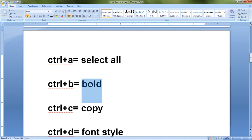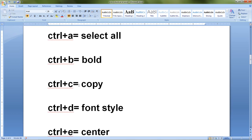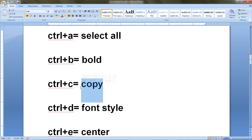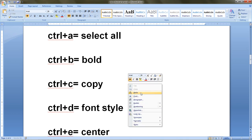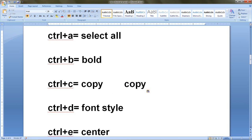Next is Ctrl+C, which is used for copying an element. First I select some text with the mouse pointer, then press Ctrl+C from the keyboard. To paste, I move the cursor, right-click from the mouse, and the paste option appears. Click paste — and this is the copied version from the original. Ctrl+C is for copying elements.